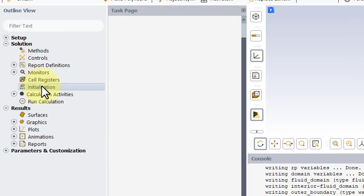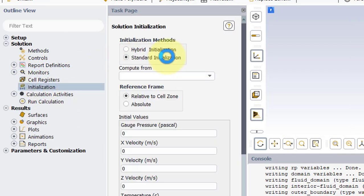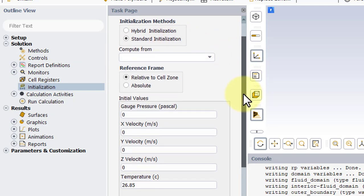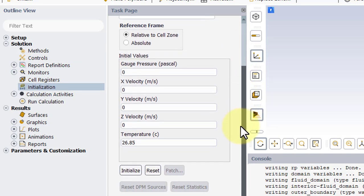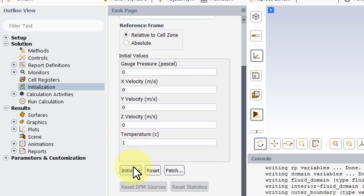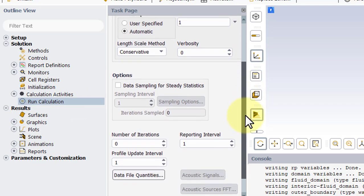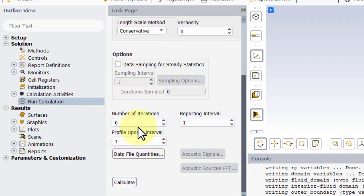Go into Initialization, Standard, and we'll change this to 1 degree C. Click Initialize, and then go to Run Calculation. We'll leave the Pseudo Transient as is, and we'll just enter 20 iterations.